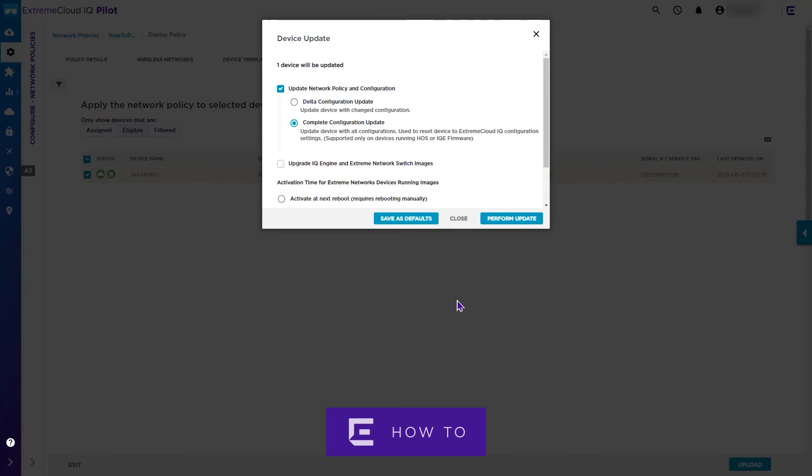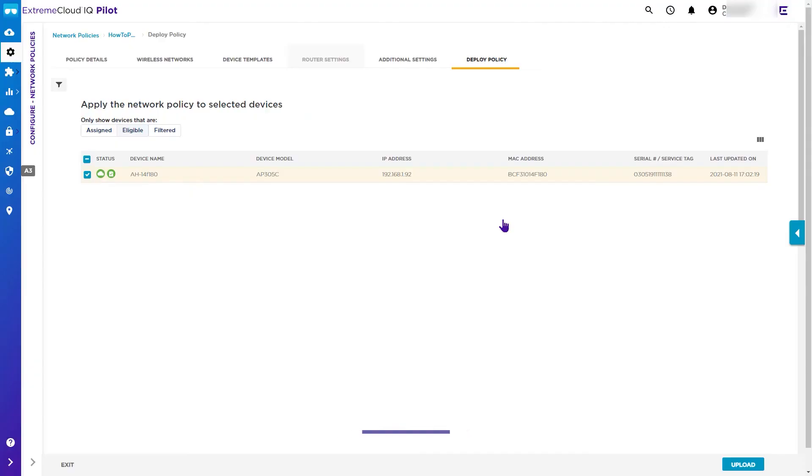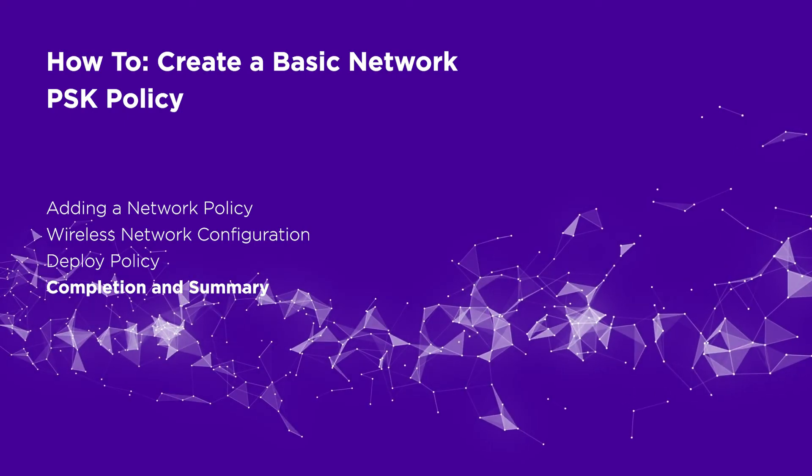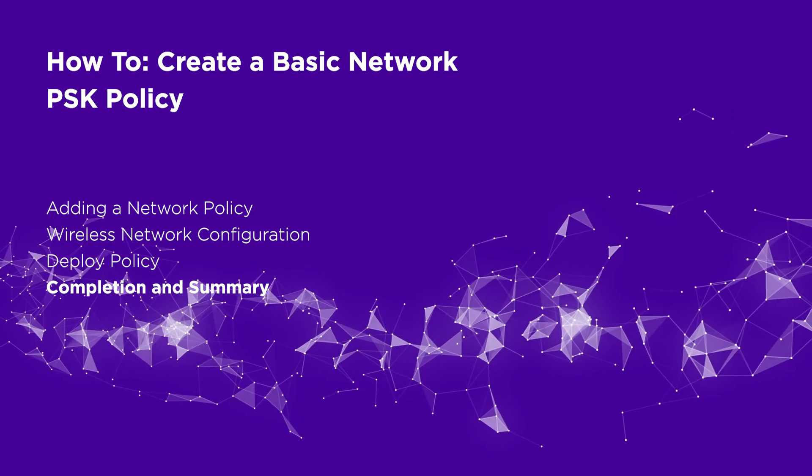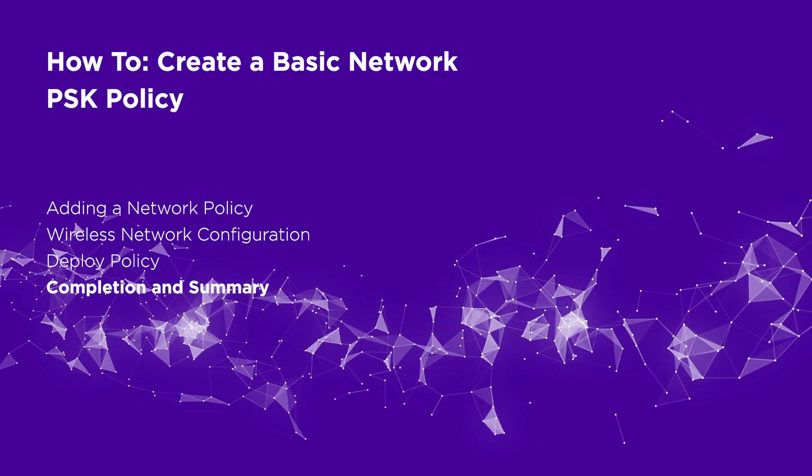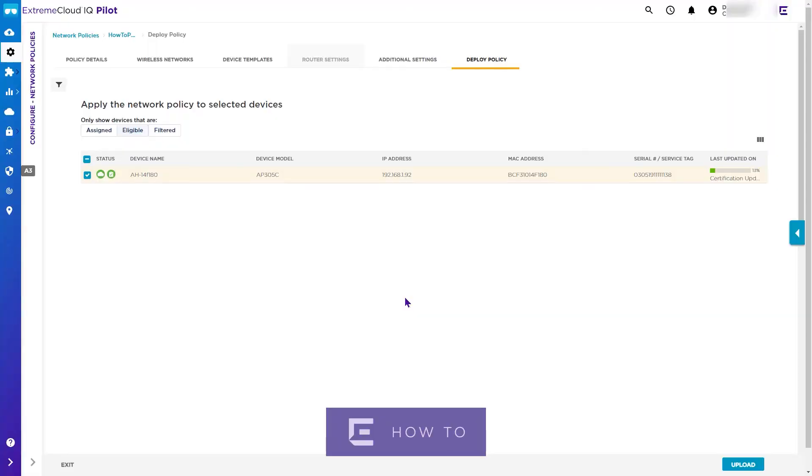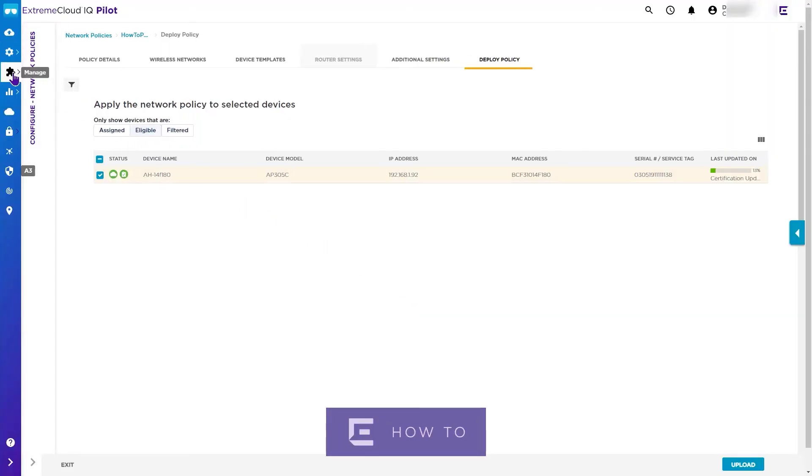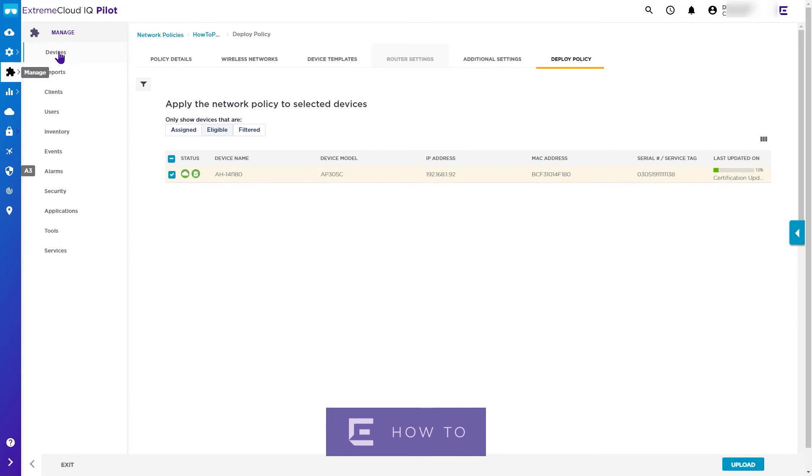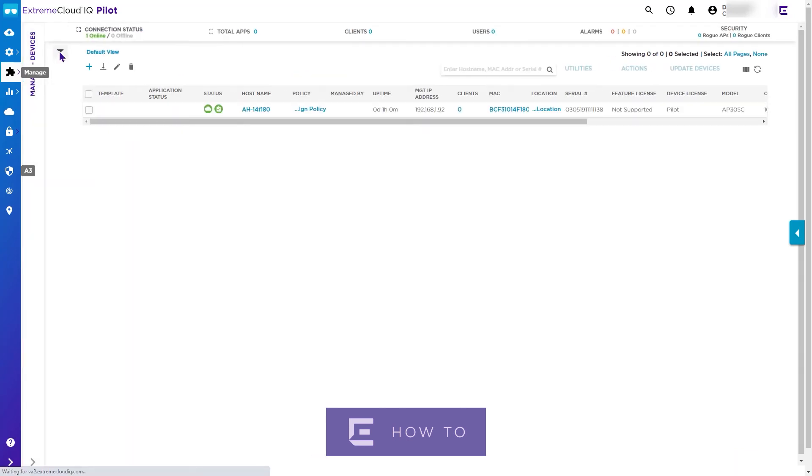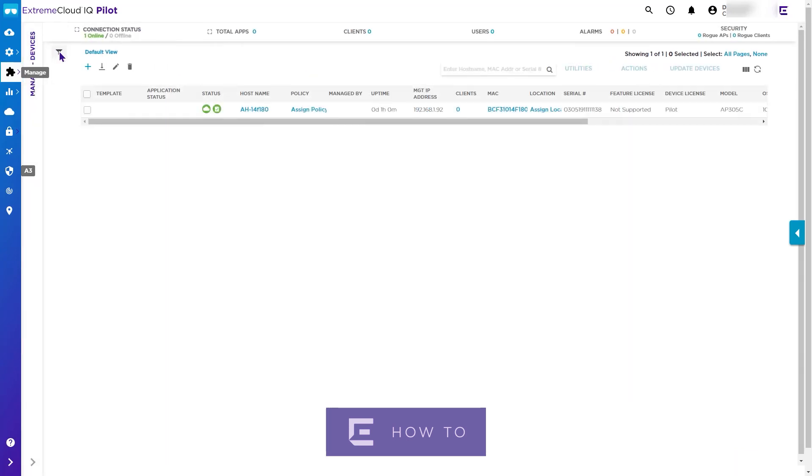Now click the Perform Update button. If we then immediately return to the Manage Devices view, we can see the device is rebooting as the new policy we created is applied.